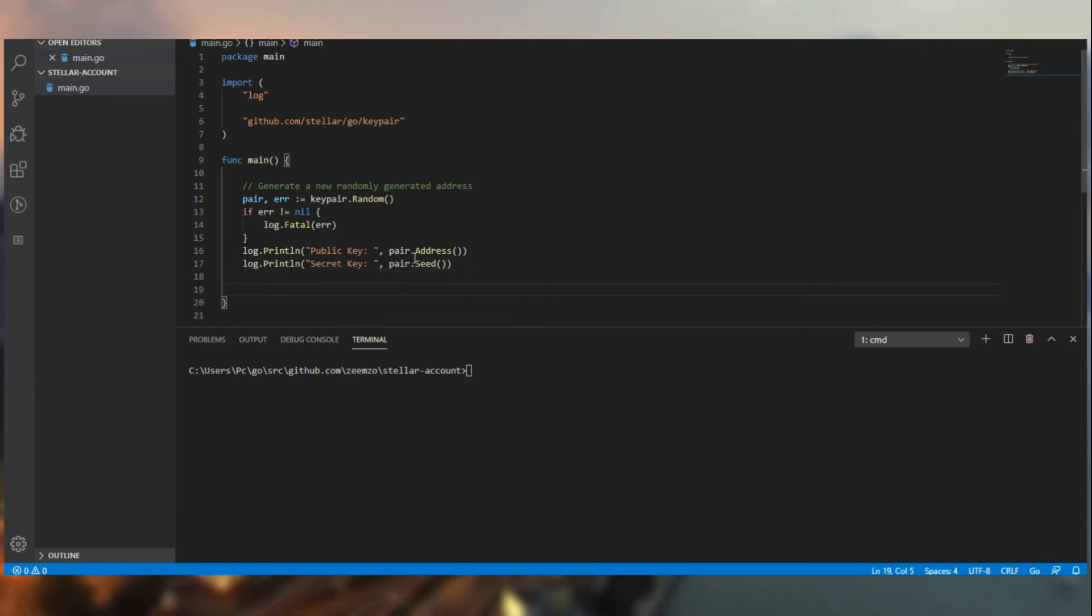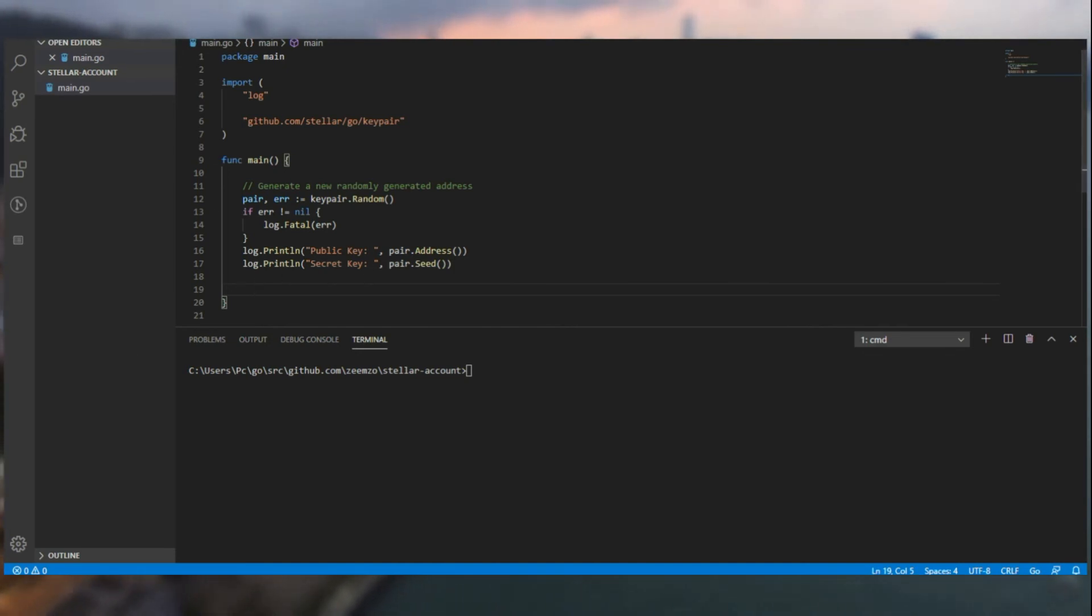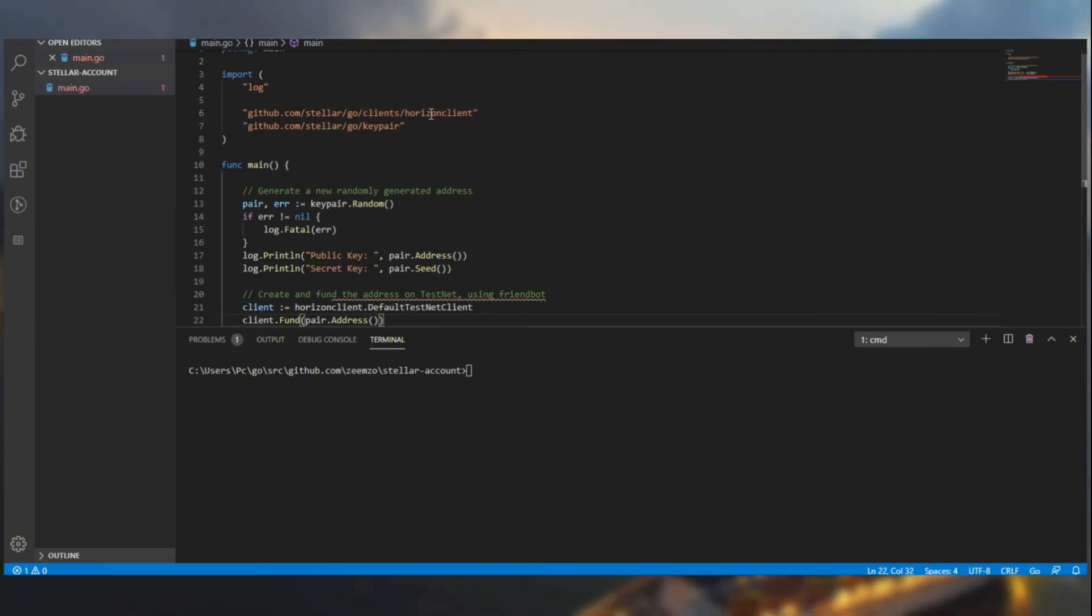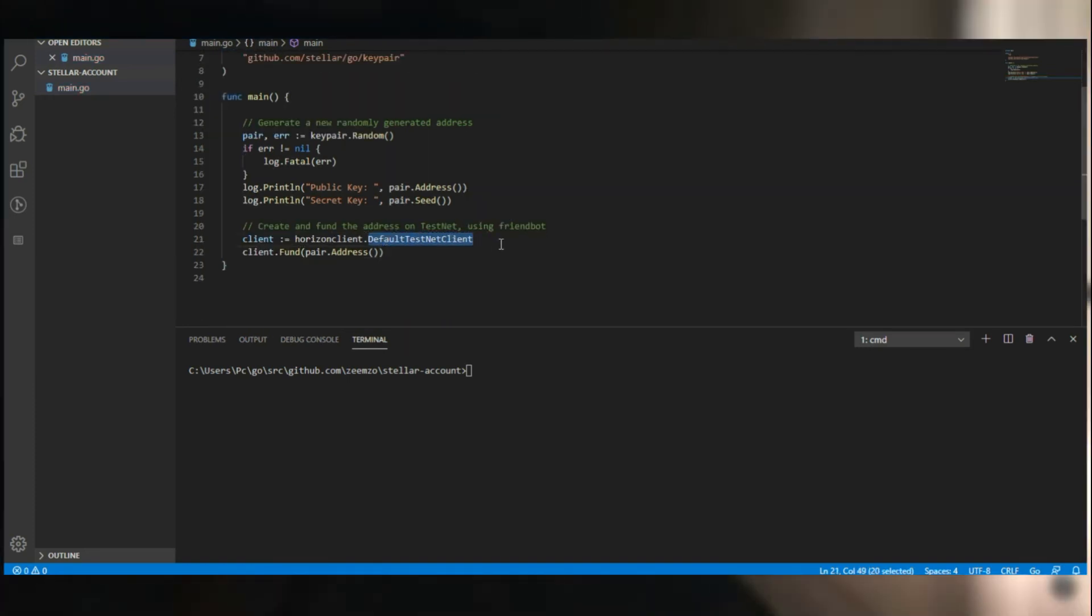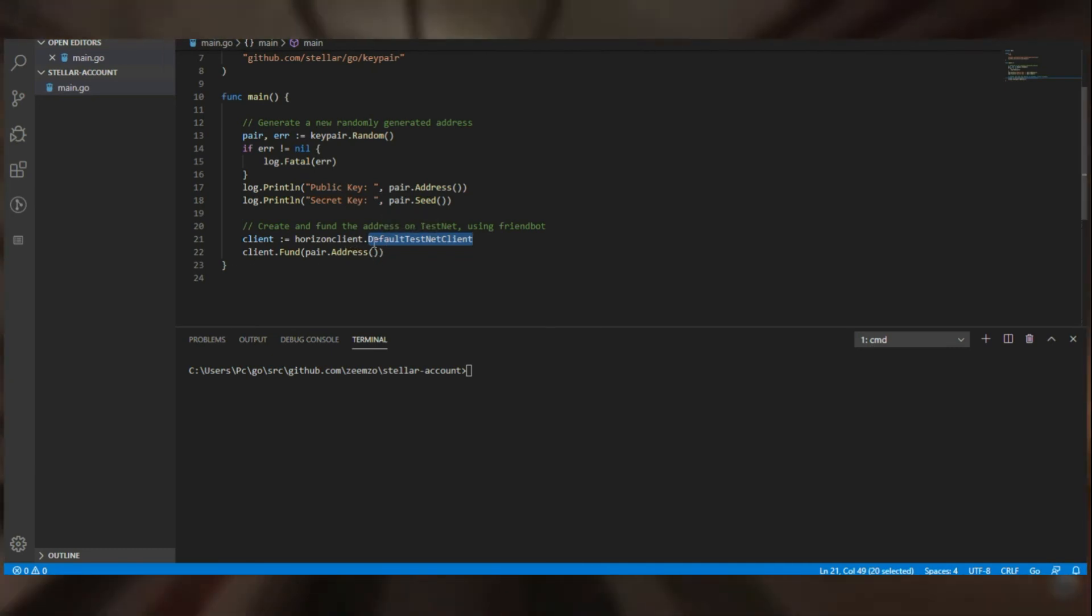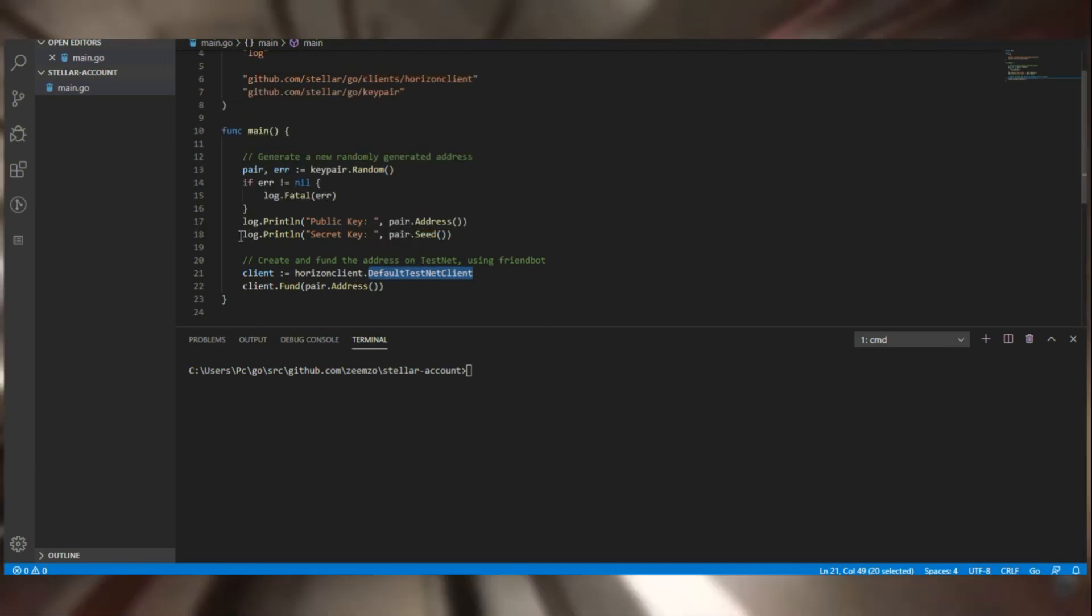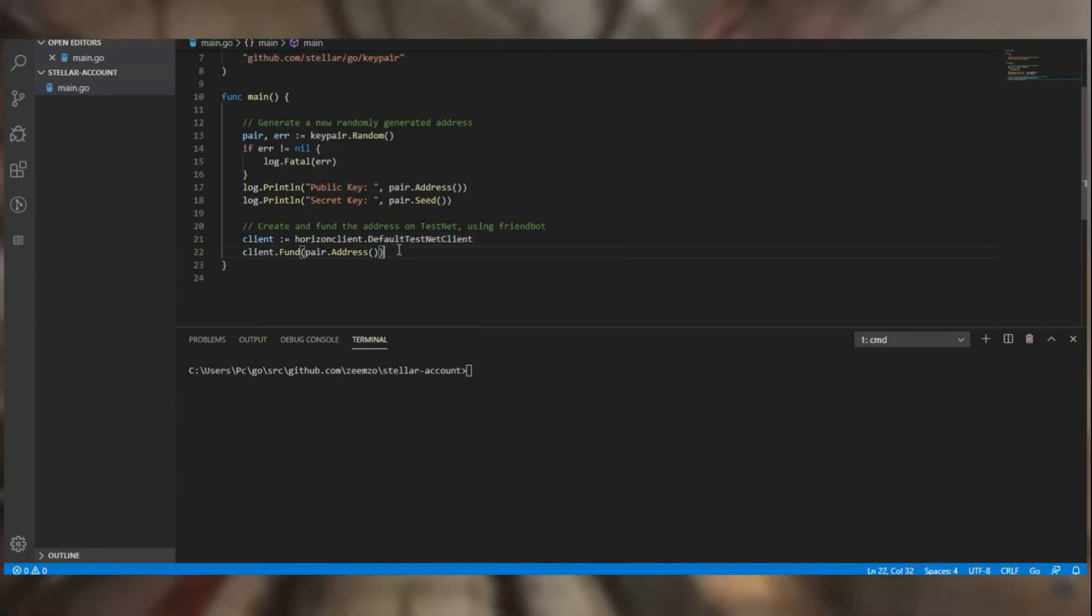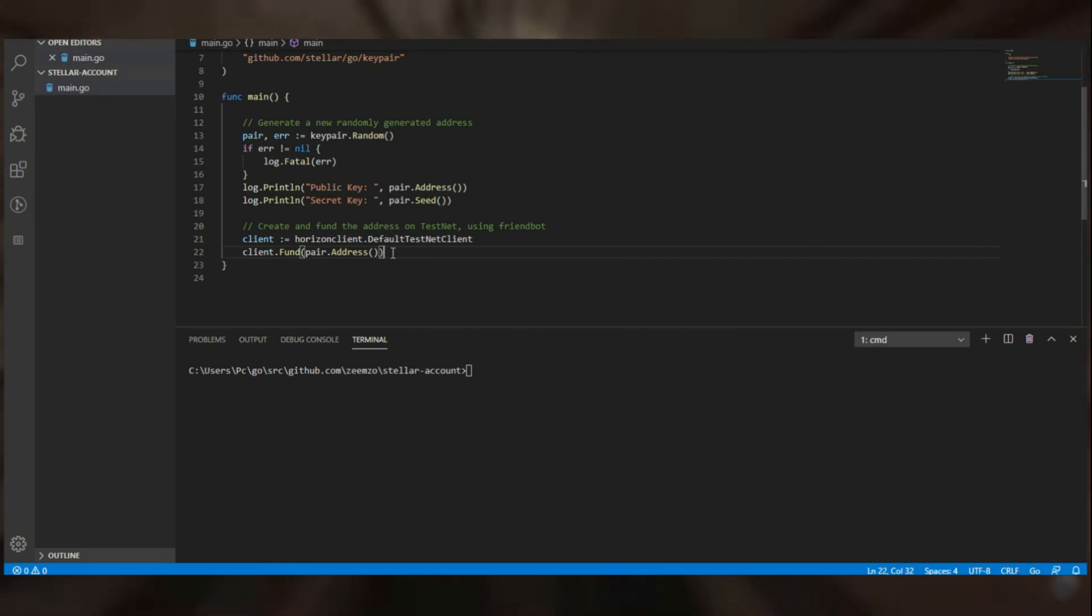Instead of trying this out, let's add one more step to it where we fund this account just like how we use the friendbot in the laboratory. Yet again we are going to be using the horizon client import and we are going to assign it to the testnet. And using the testnet, we are going to fund this address, the public key. Now even if we do this, there is no particular way in which you would know whether it happened successfully or not.